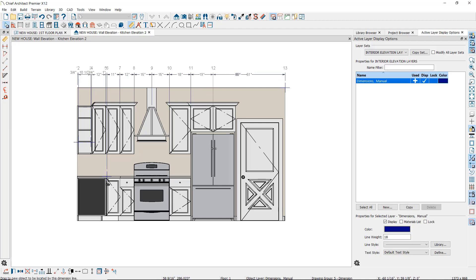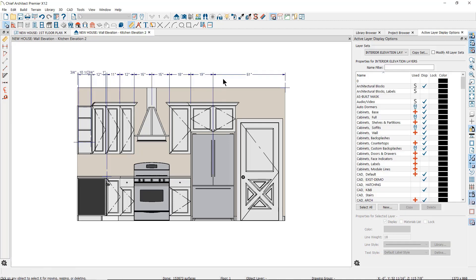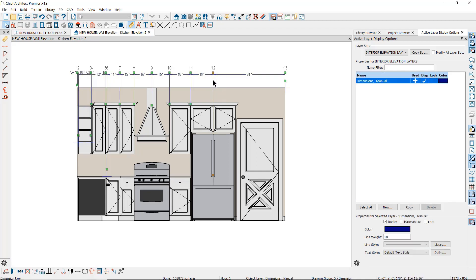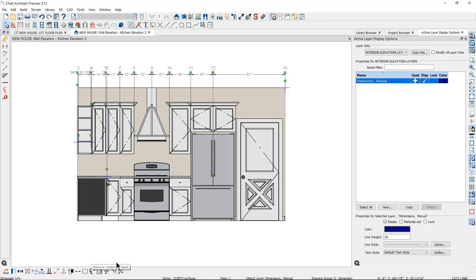You can also easily add centerline indicators on your dimension extensions. Just click on the extension line that you would like to call out as a centerline, then in the edit toolbar at the bottom, click on the Mark as Centerline button. If you want to remove it, click here again where the button has changed to the Remove Centerline Mark tool.